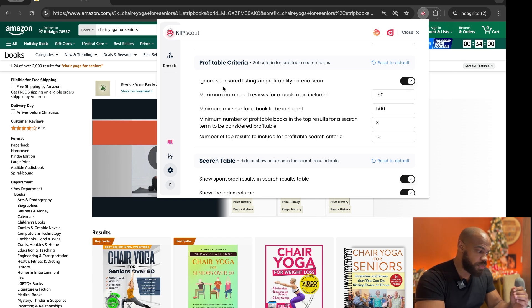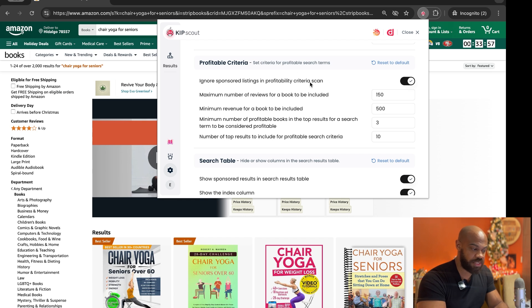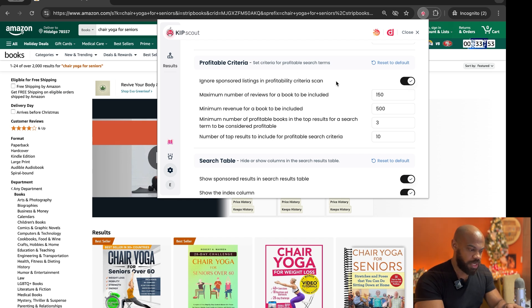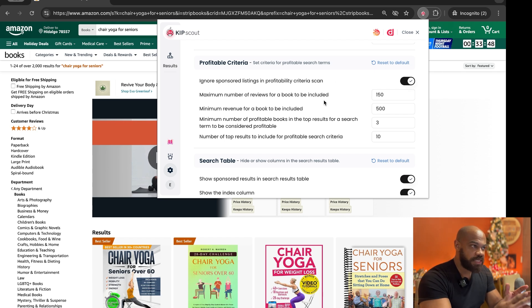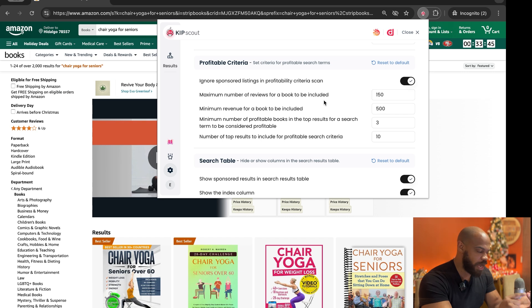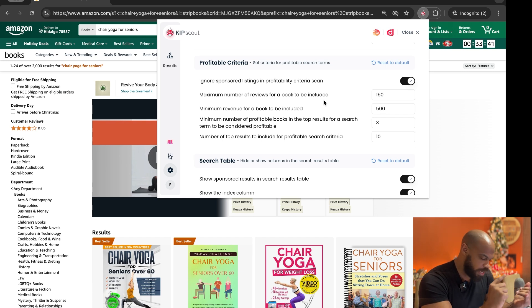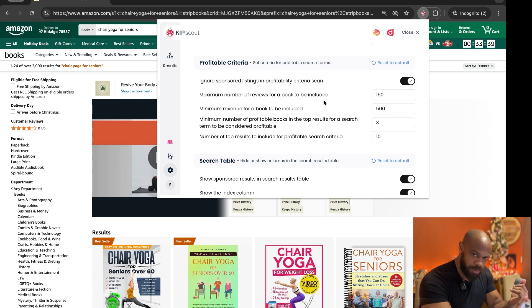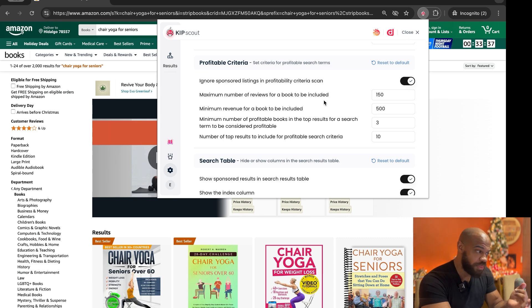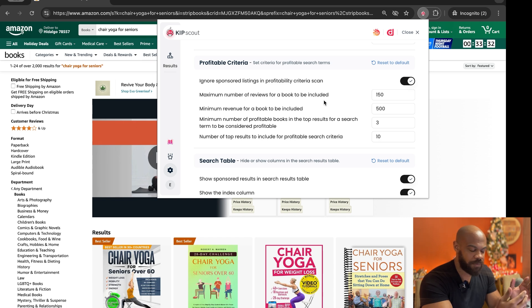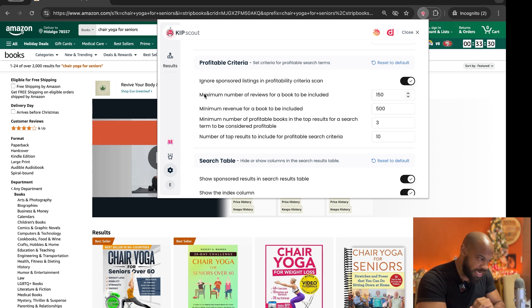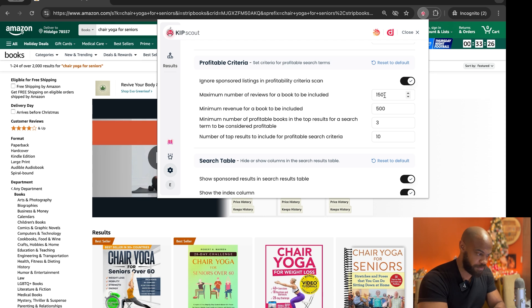The first thing that we're going to look at is ignore sponsored listings in the profitable criteria scan because we don't want ads to mess up our criteria when we're looking for a new book or a new keyword. So let's say we'll take the basics. My keyword will be profitable if I can find three books making over $500 a month and they have less than 150 reviews. That's like the standard criteria that most people are using right now.